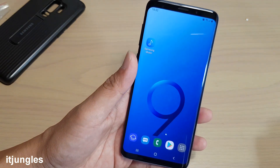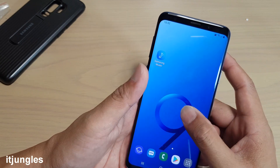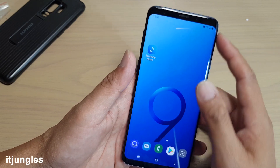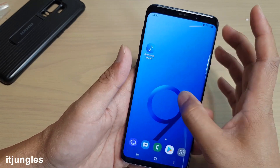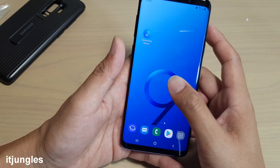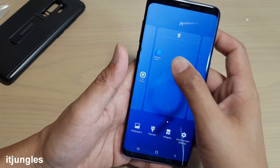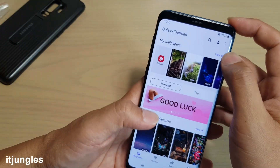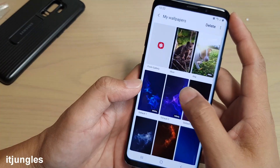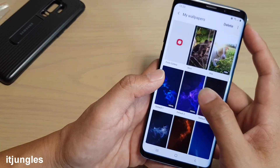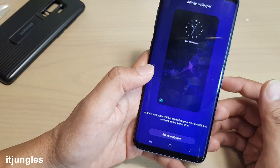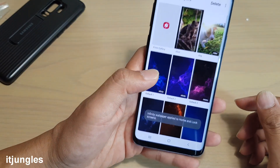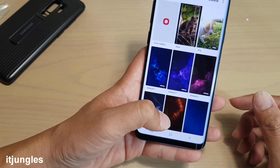Number four is to set the wallpaper to static. A lot of animations on the background can cause problems. On the home screen, tap and hold, and go into Wallpaper. Tap on View All, then choose a wallpaper that is static, not animated. Set it as wallpaper. Make sure you don't choose any wallpaper that has animations or motion effects.